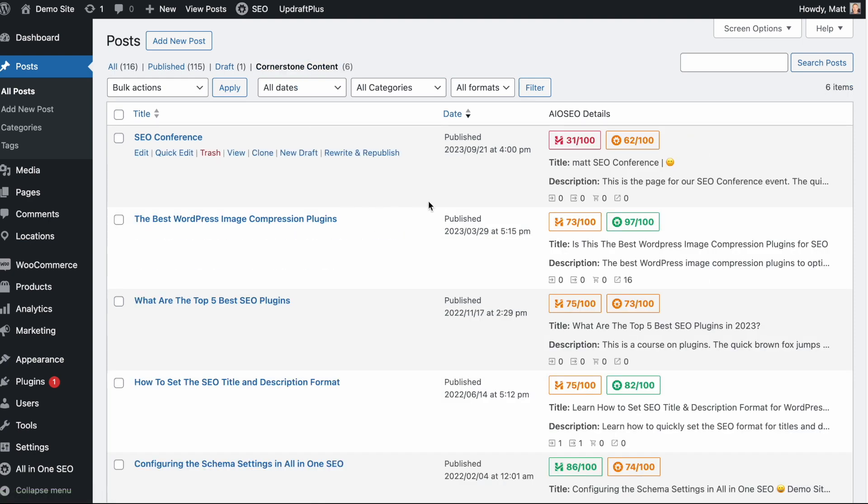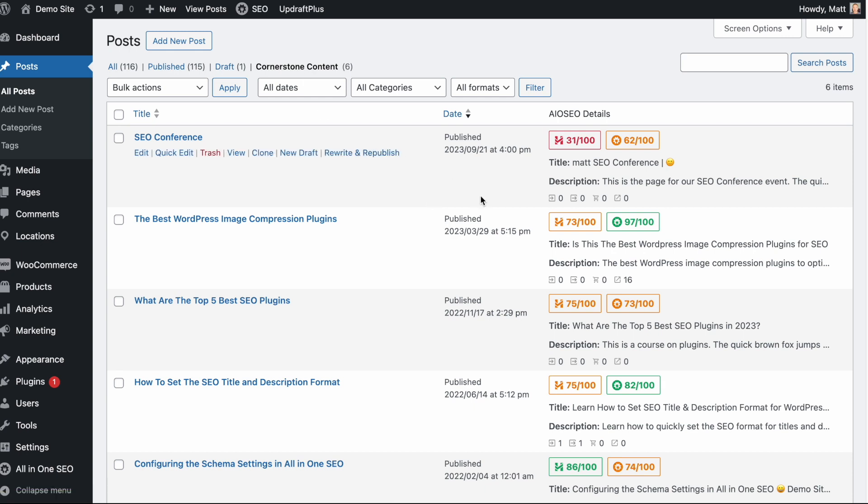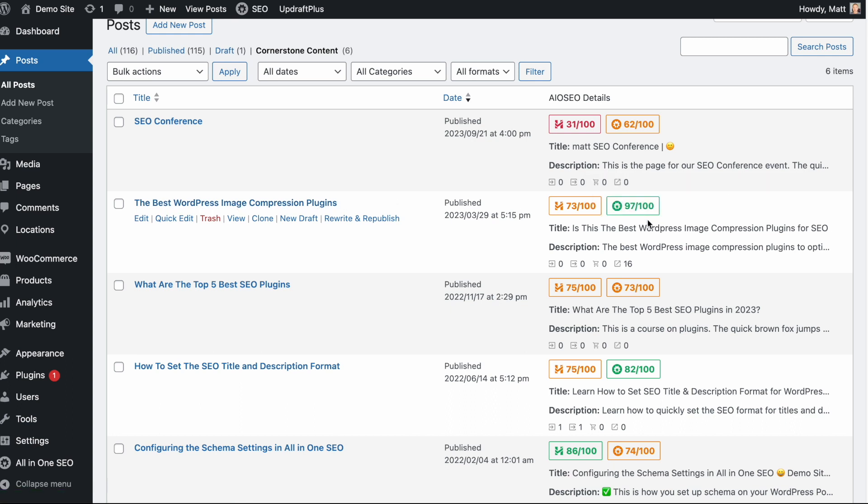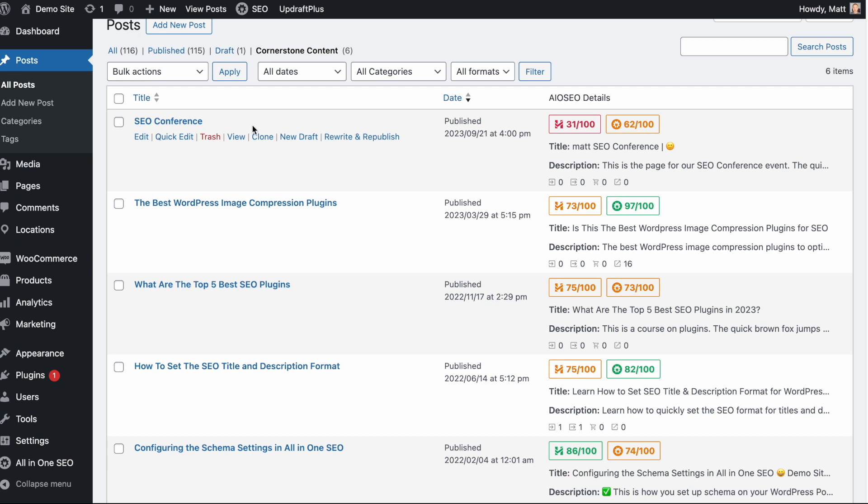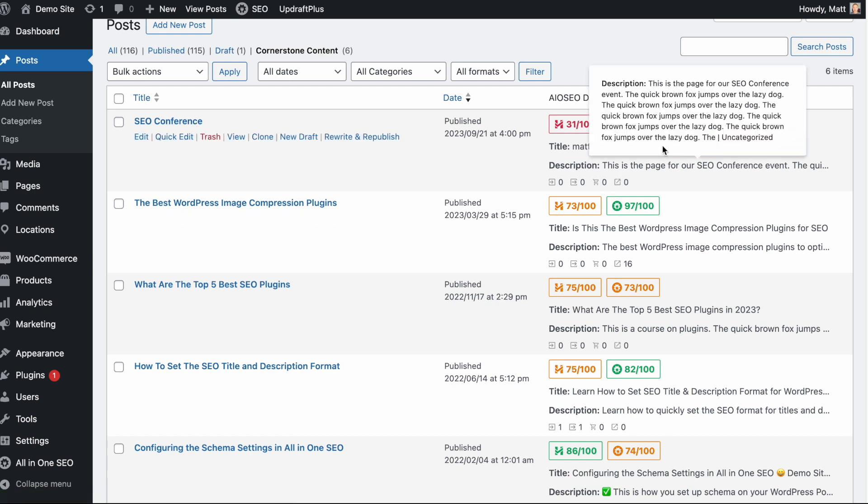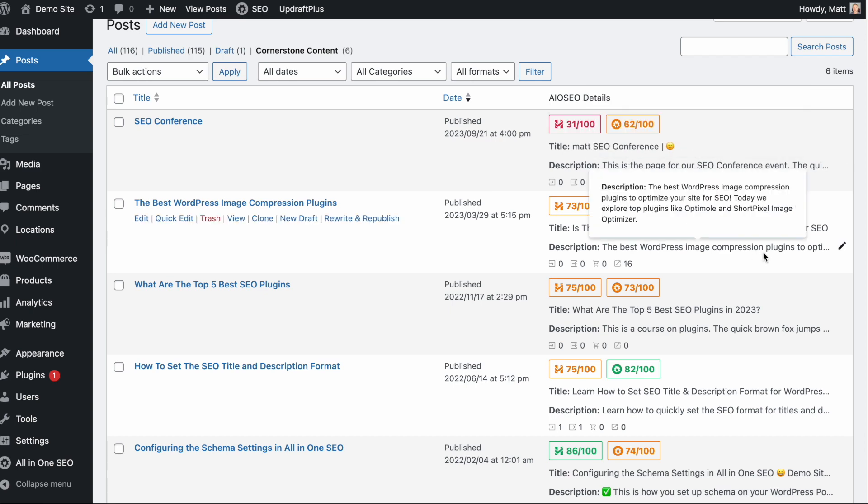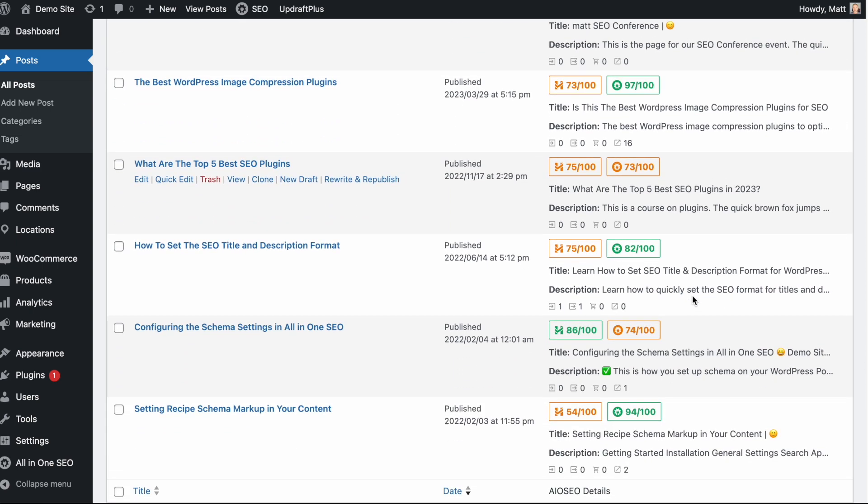There's no correct ratio. You may have more or less. Just don't mark everything as cornerstone content. But with this new filter, I can now see at a glance all of my cornerstone content, including details about its SEO. So I can see the Best WordPress Image Compression Plugins post here is scoring 97. But my other post about the SEO conference, which I have also marked as cornerstone content, has only scored a 62. This lets me know quickly at a glance which pieces of my most crucial content need the most work from an SEO perspective.